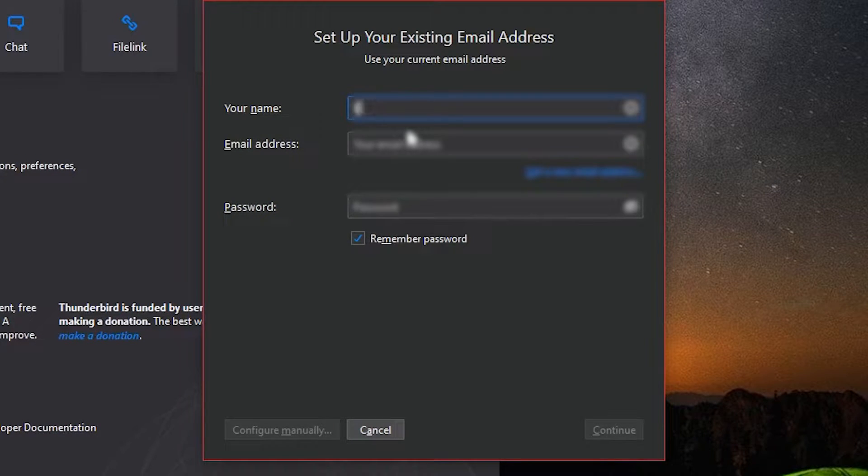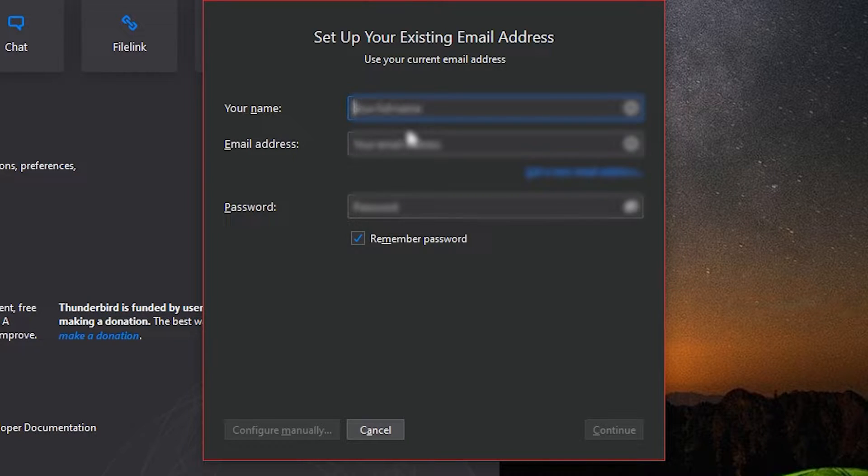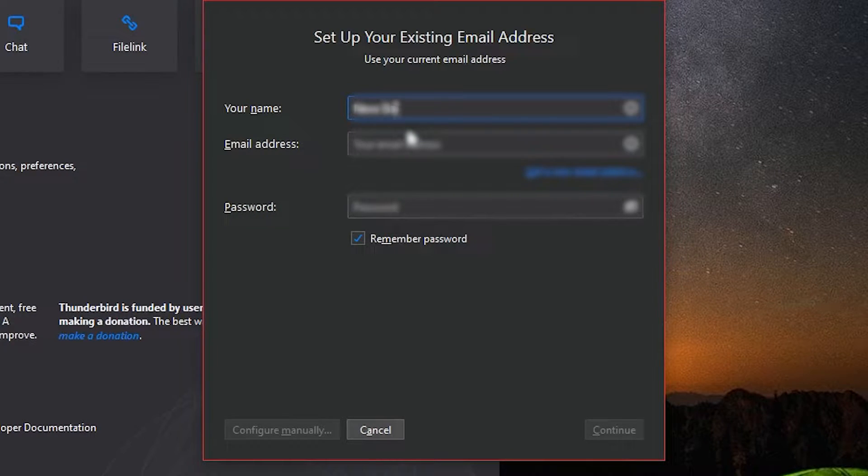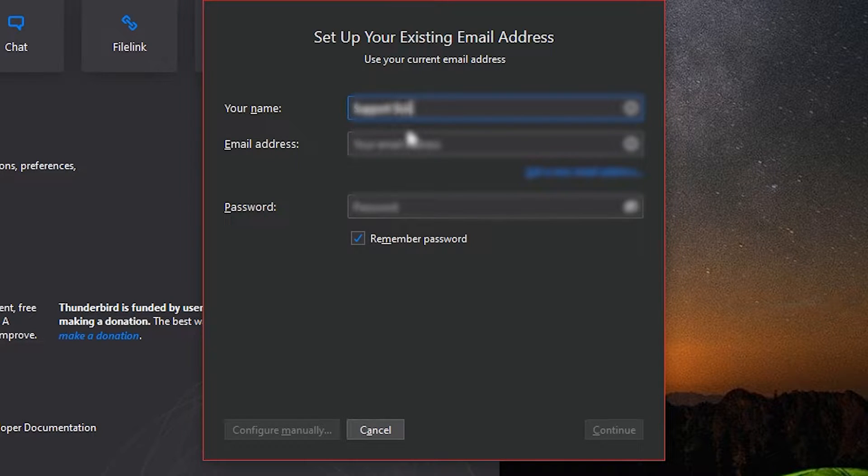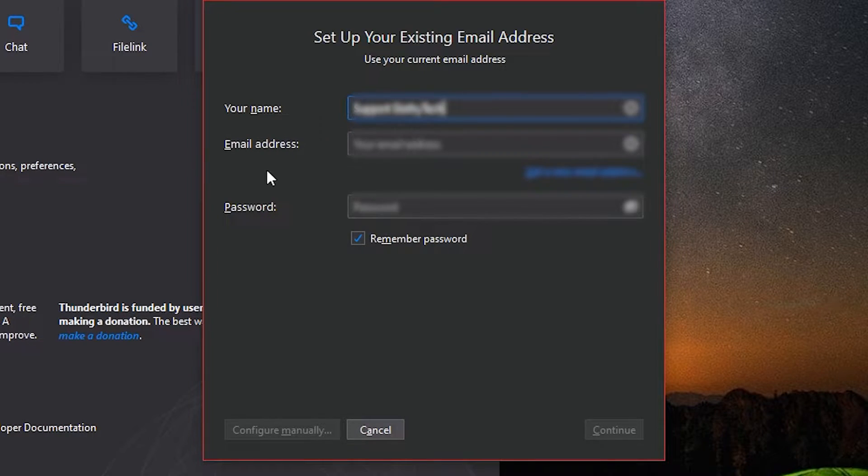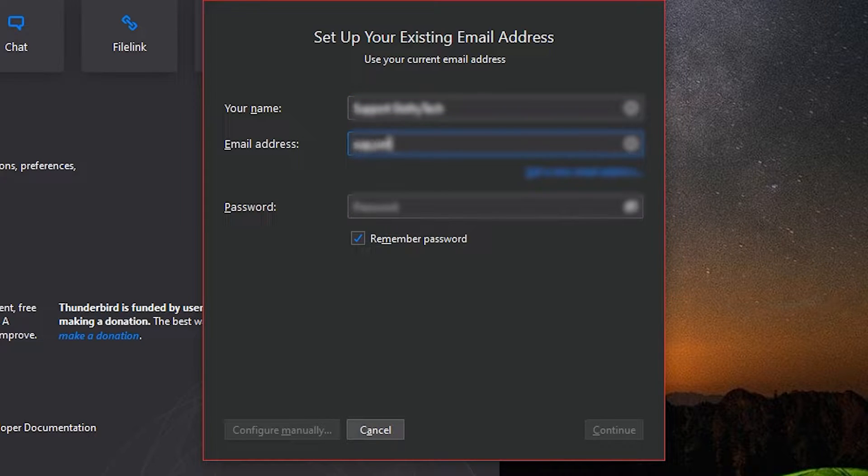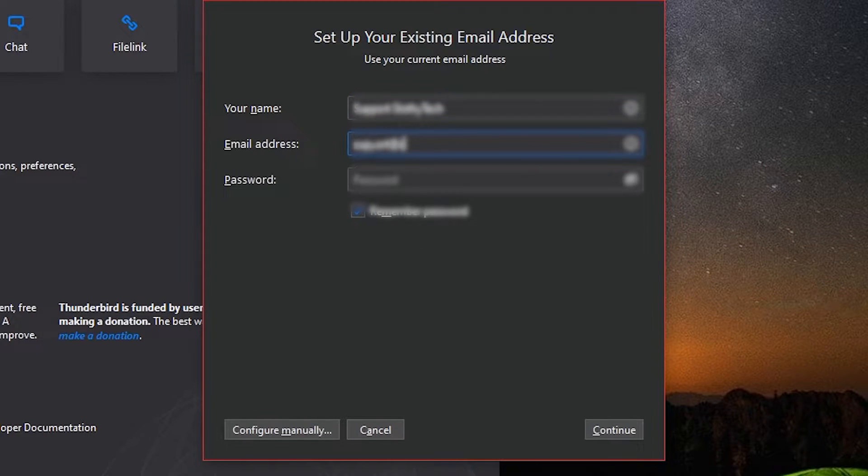Once installed, it will ask you to set up your first email address. Most of the times it will automatically find the correct SMTP settings to connect to the server. After you set up your first email, you can go ahead and click on the email option again to add a new one.